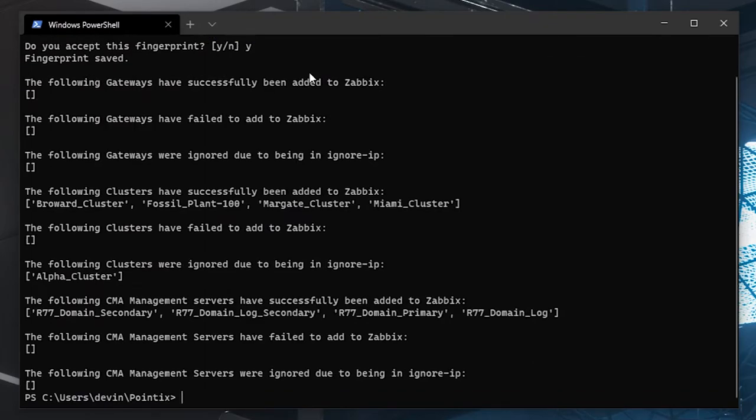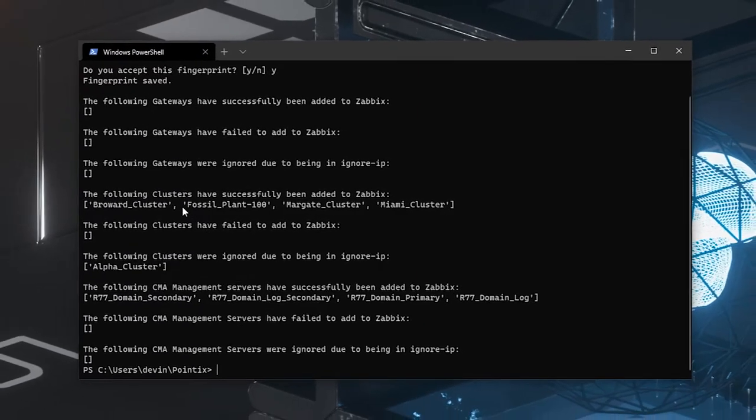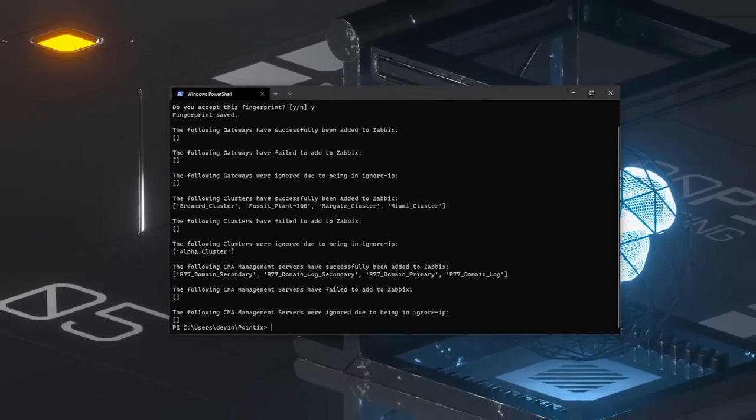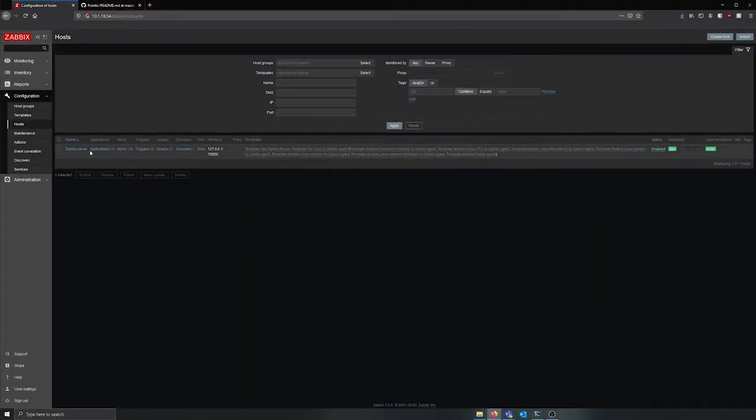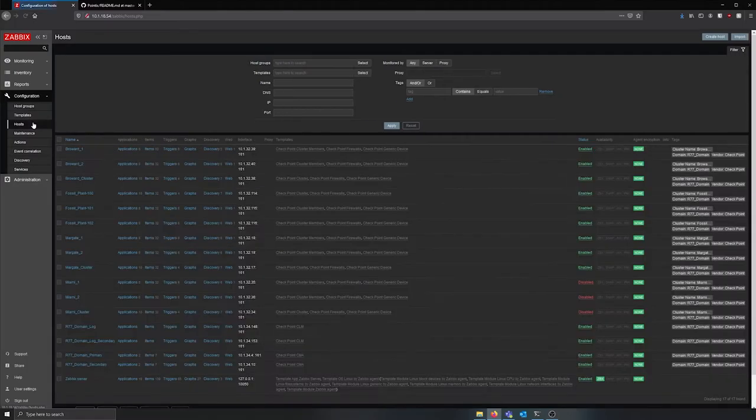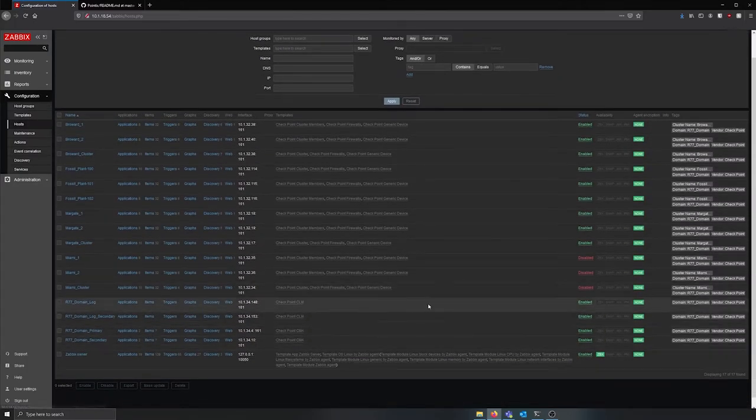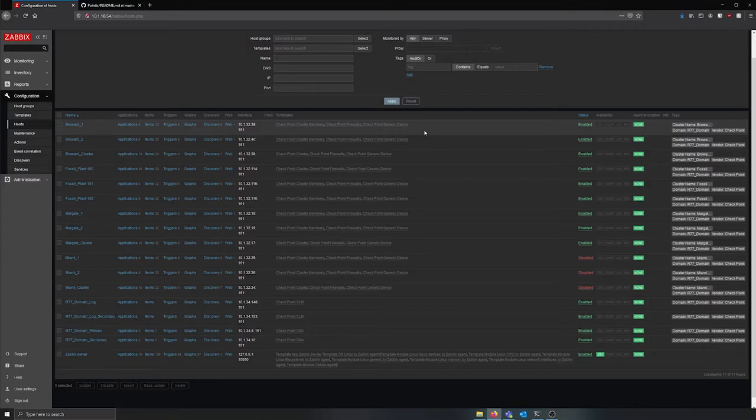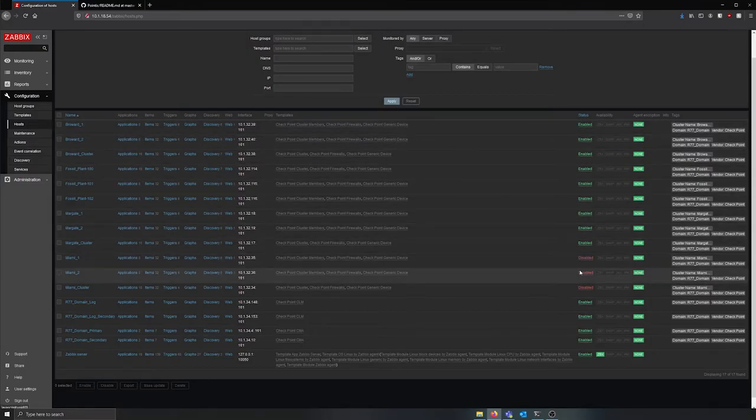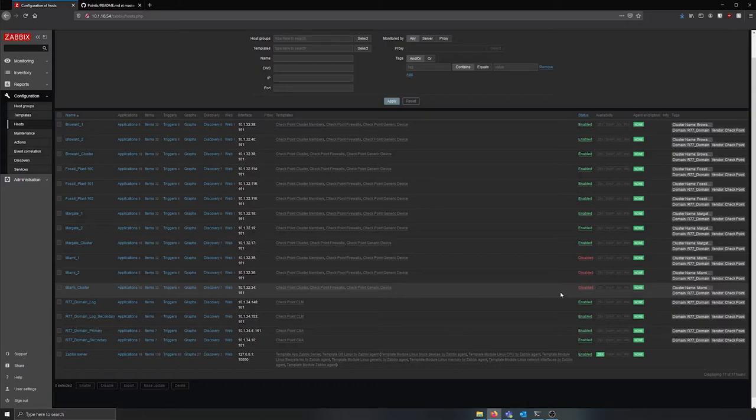Once Pointix is finished, you will receive a command line output with the results of all the hosts that attempted to add to Zabbix. When I refresh the host page, you can see everything from the R77 domain was added to Zabbix, except the alpha cluster. You can also see that monitoring for the Miami cluster is disabled due to the comment we put in earlier.